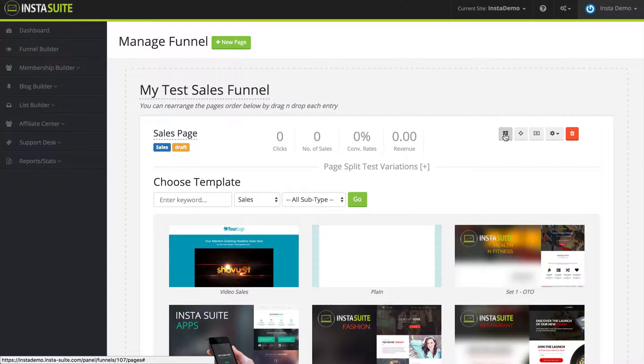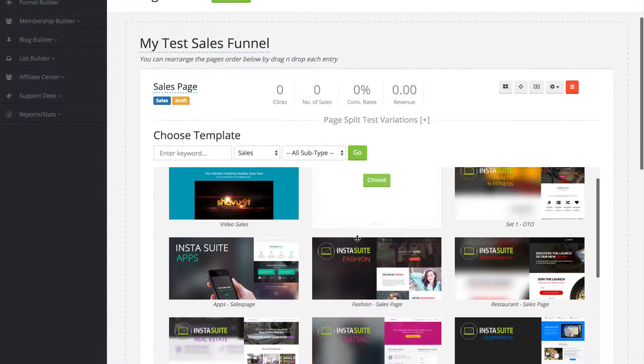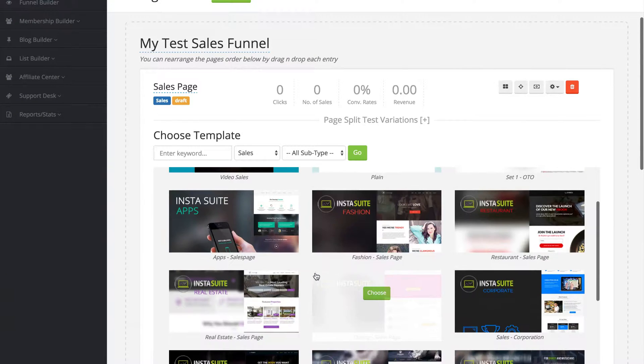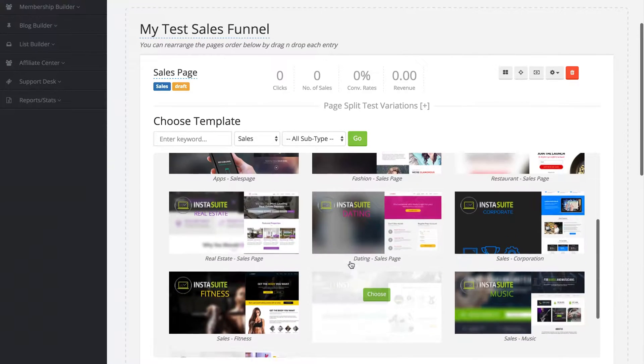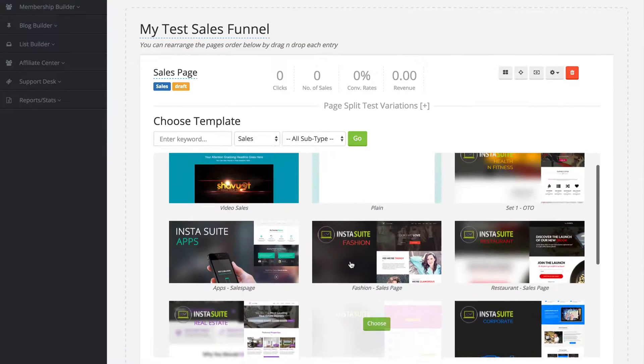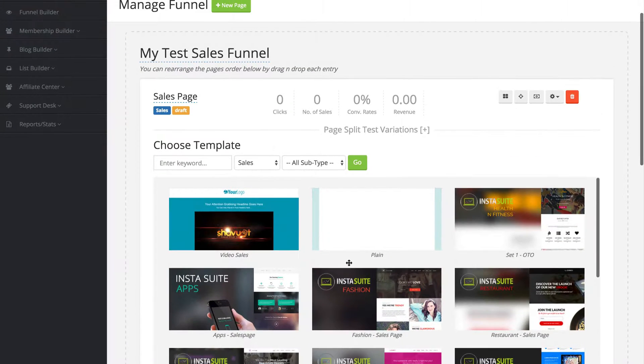So when I click on that, you can see a dropdown menu of all these different templates that we can select for that individual page.